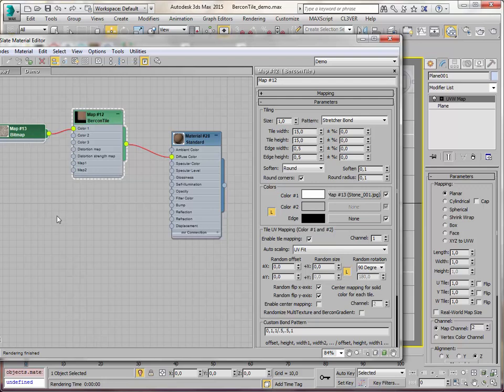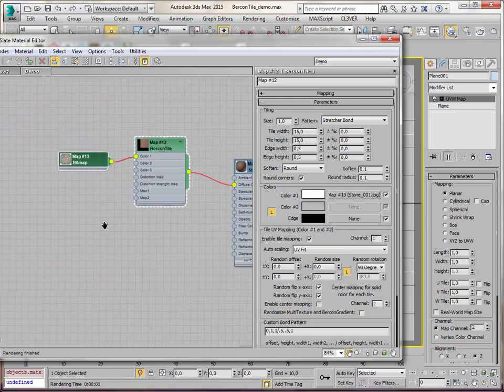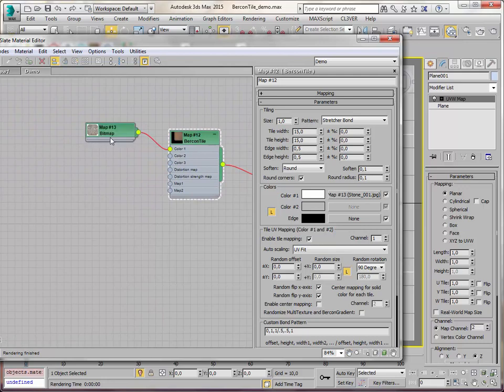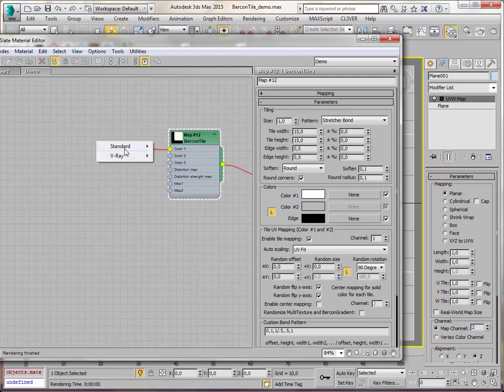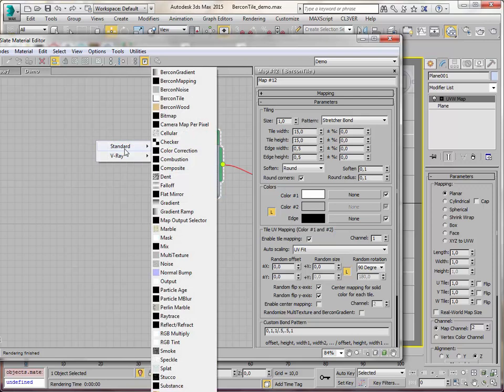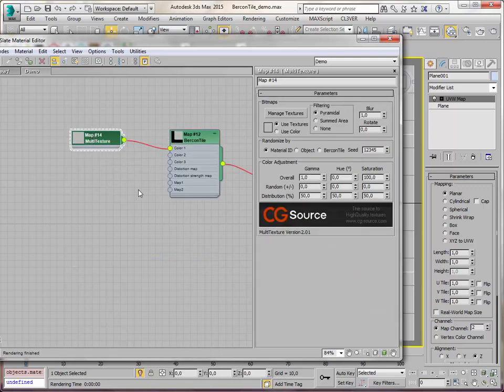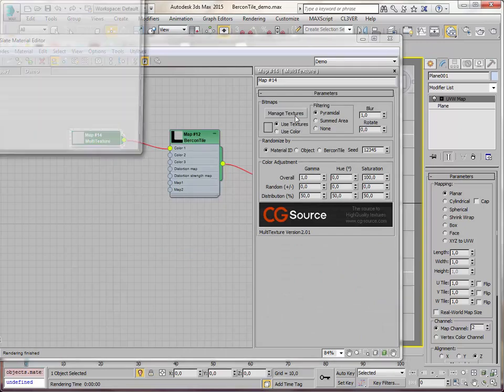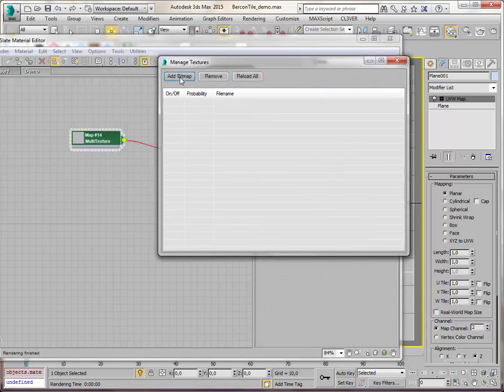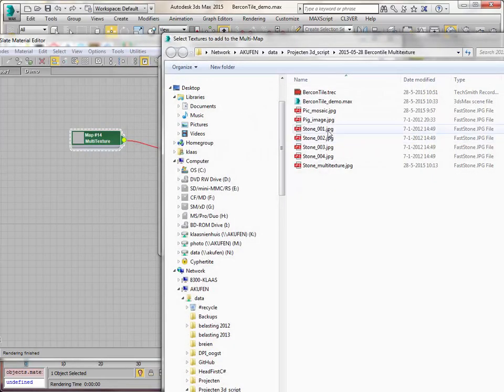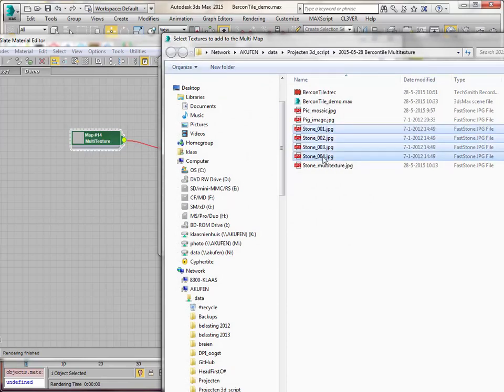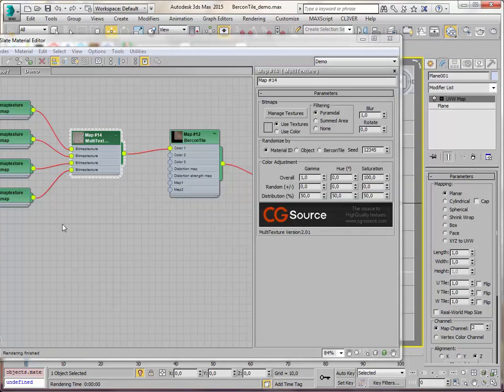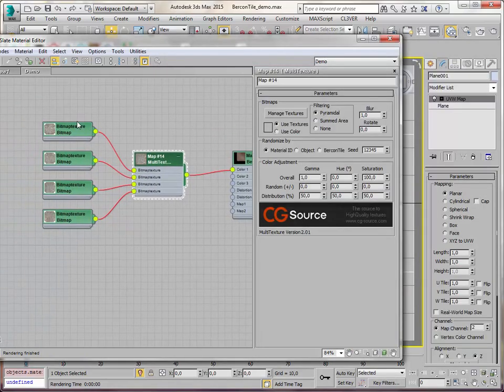I've got one bitmap now, but I want to use multiple. And I also want to randomize their colors a little bit. And for that I'm going to use a multi-texture. This is a multi-texture. Let's go there. And first let's add a few textures. I've got 4 stones. Let's use those. There we go. They're being added here.